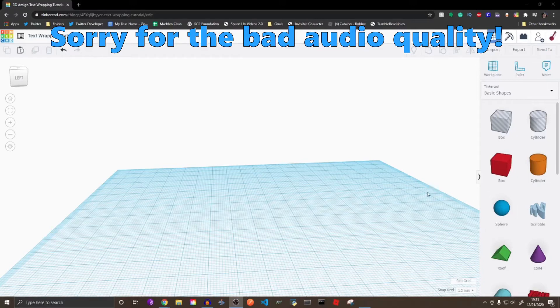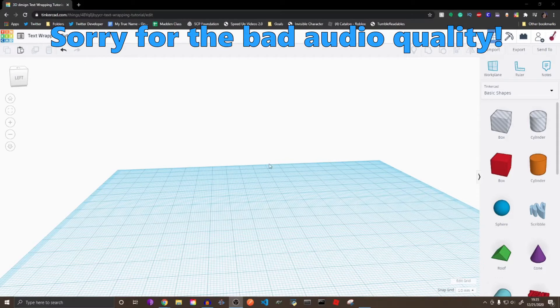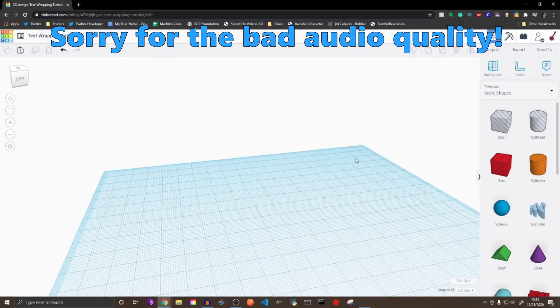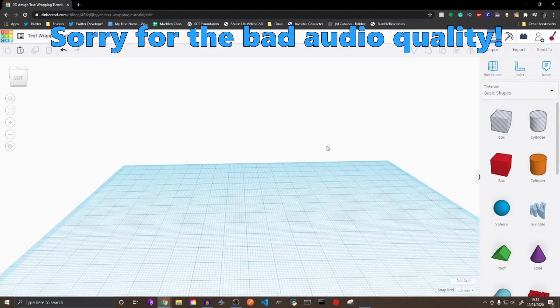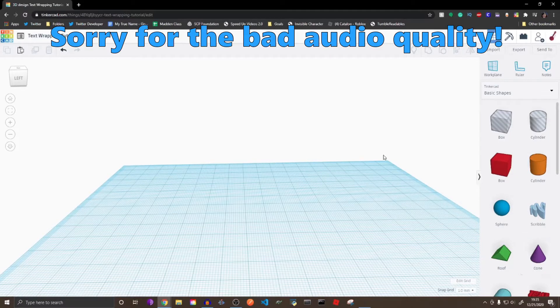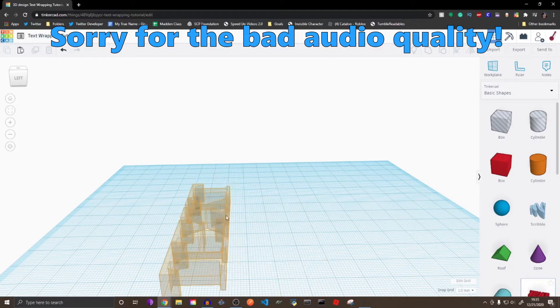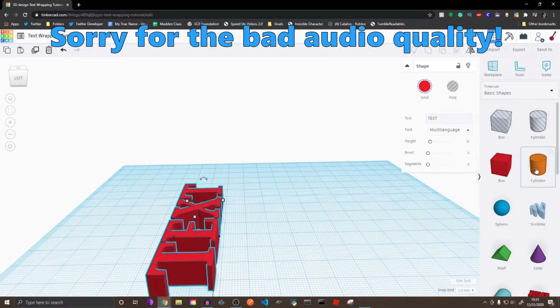Hello, hello! This is my fourth time recording this since the audio got corrupted and lots of other things happened. But anyway, today I'm going to be showing you how you can wrap text around objects in Tinkercad.